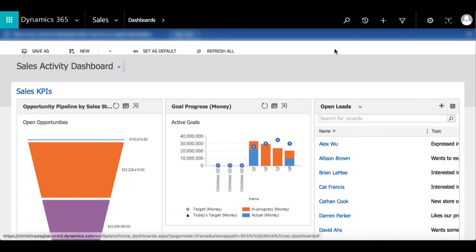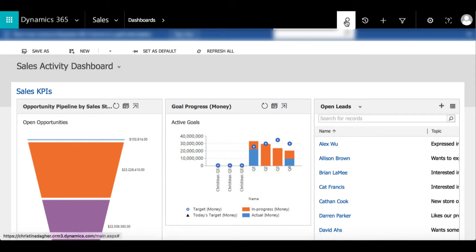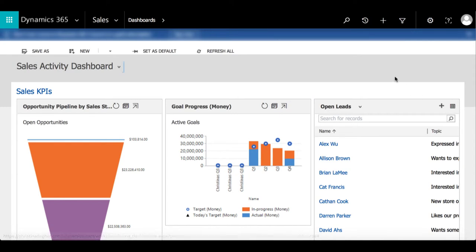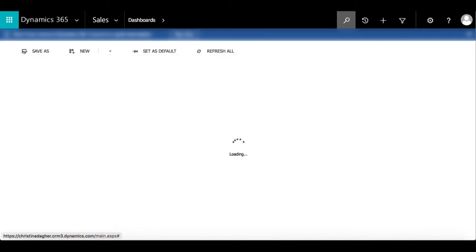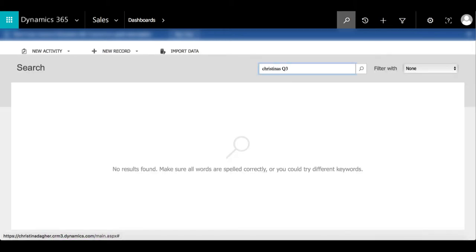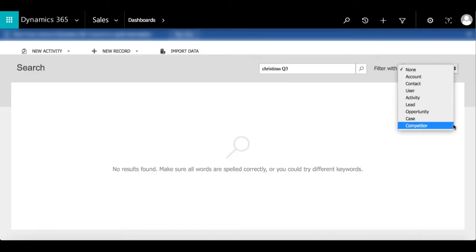In this video I'm going to demonstrate how to change the pre-selected entities for the search bar. So in the last video I showed that when I searched Christina's Q3 goal, no results came up because goal wasn't a pre-selected entity.